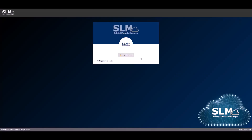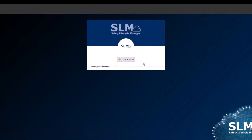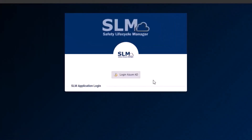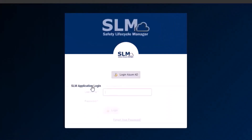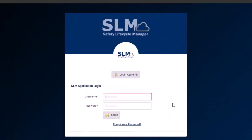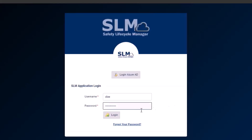If your company does not have single sign-on set up, simply click here on the SLM application login, enter your username and password, and click login.